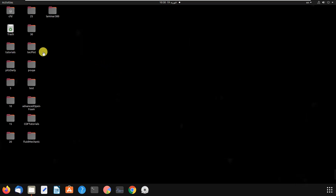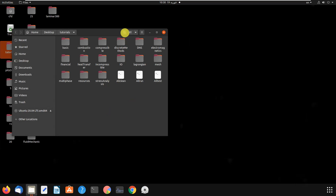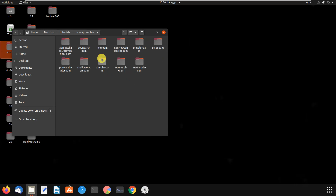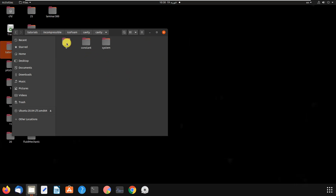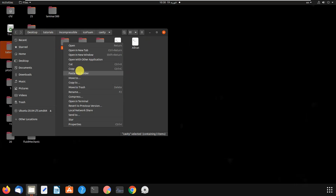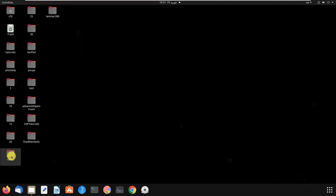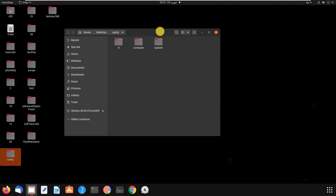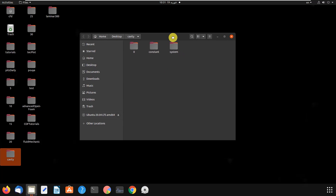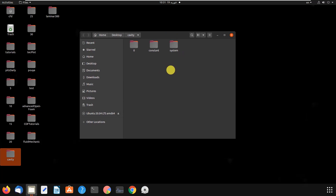Let's go to tutorials and find a good problem. We'll go to incompressible, then icoFoam, then the cavity case, and copy it to the top directory and paste. Be careful whenever you want to change a problem in tutorials — copy the main files and folders and then change the folders, because you may need the original problem later.